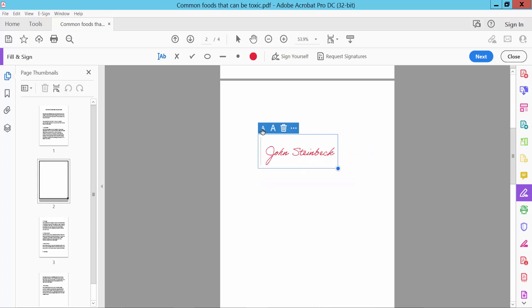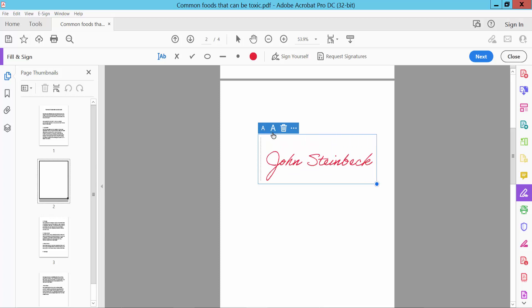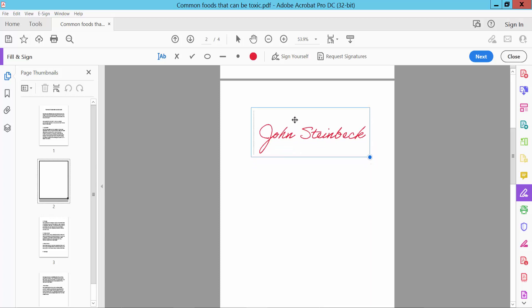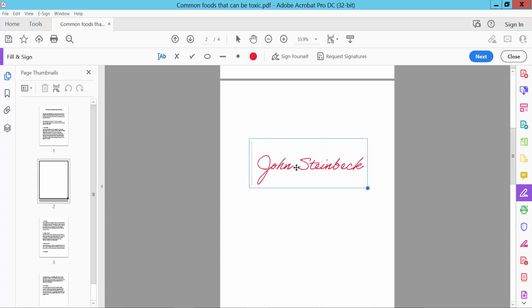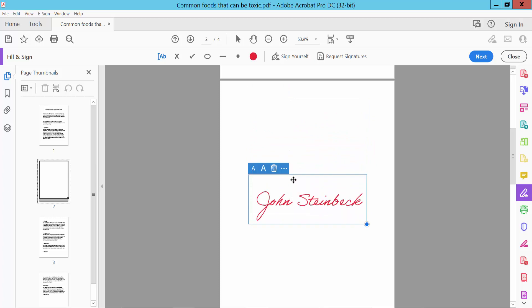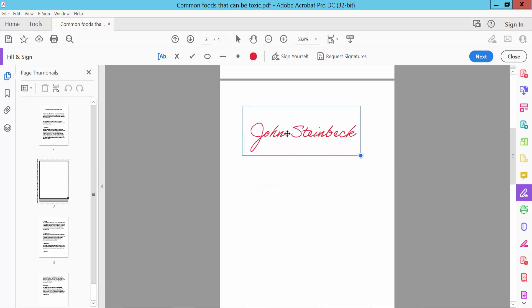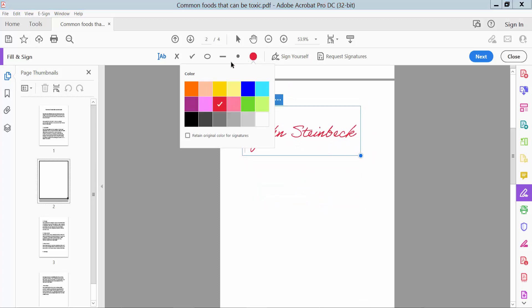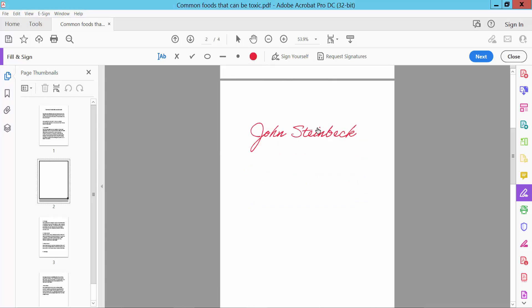Also you can decrease or increase, click here and move your signature anywhere. Also you can select other colors here for this signature.